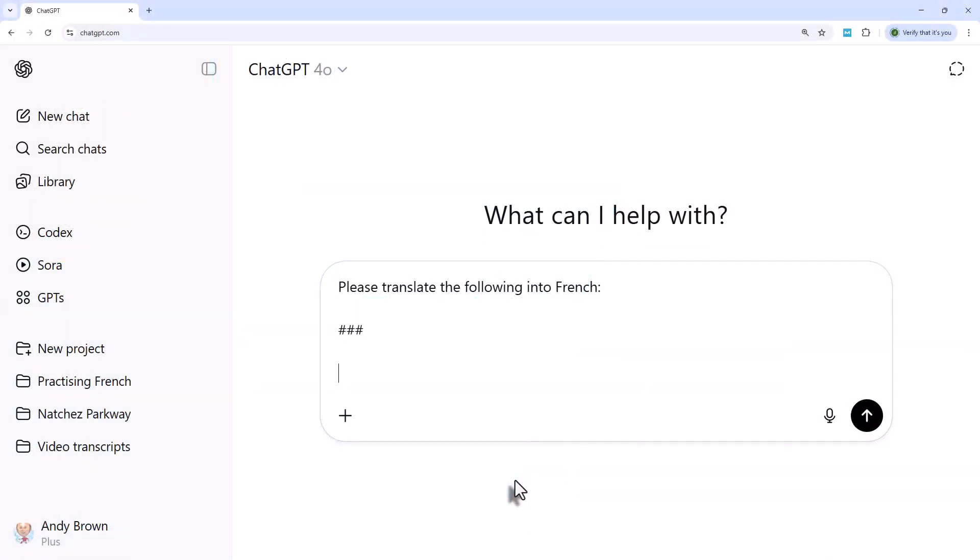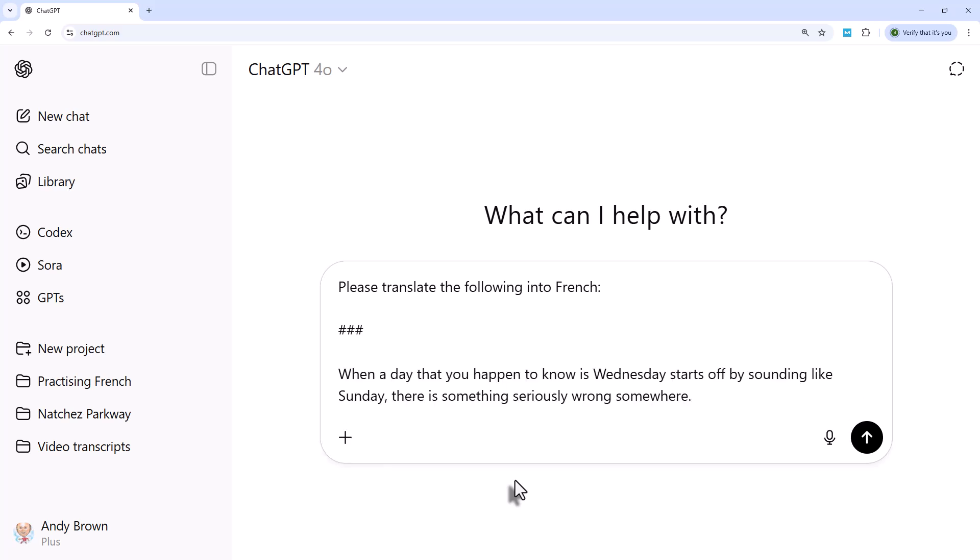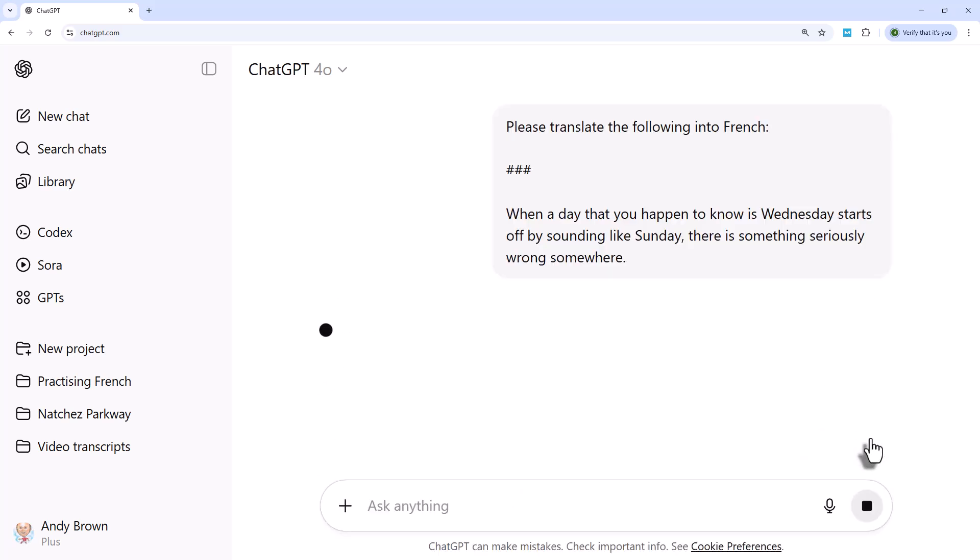So let's start off with a simple translation. I put in ChatGPT, please translate the following into French. And I'm going to translate the first sentence of the Day of the Triffids by John Wyndham, which is, when a day that you happen to know is Wednesday starts off by sounding like a Sunday, there's something seriously wrong somewhere. So let's see how it gets on.